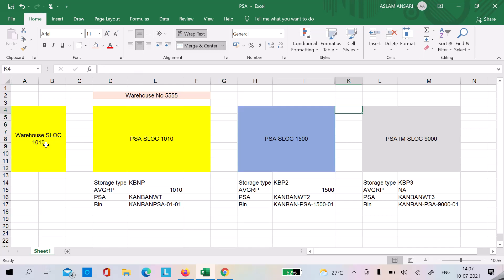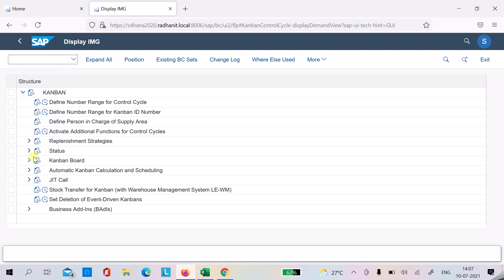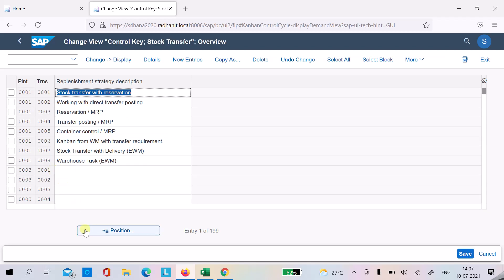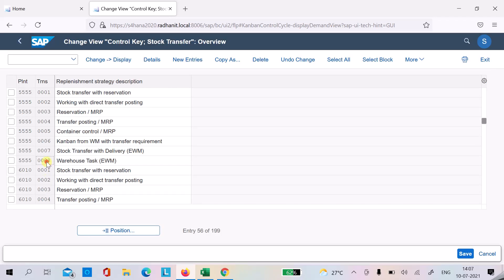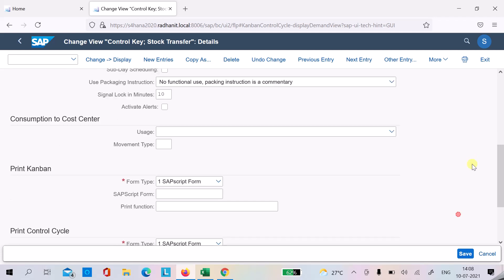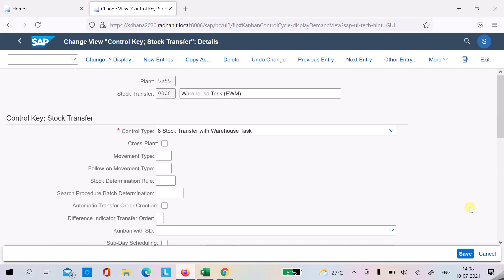For the customizing settings: you need to create a store location to represent the PSA, and set up the Kanban strategy. The SAP standard strategy is 0008, which has control type 'Stock Transfer with Warehouse Task'. This is the strategy we use. Also, there is a signal lock in minutes — set to 10 minutes in this example — which means there must be at least 10 minutes before changing Kanban status, which is why the system was blocking the status change from the Kanban board.